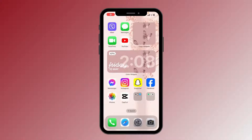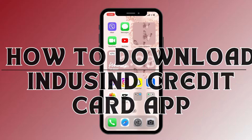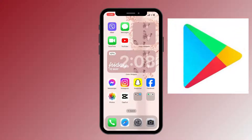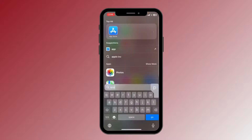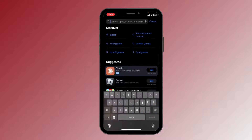Hello everyone, welcome back to another video of Tech Basic. In this video we are going to learn how to download the Indecent Credit app on your phone. If you are an Android user you can find this app on your Play Store, and for iPhone users open your App Store. After opening your App Store, click on the search bar and type in Indecent Credit app.